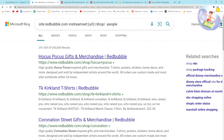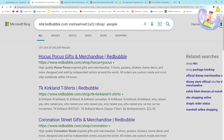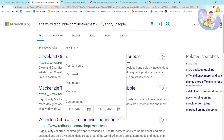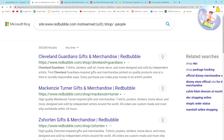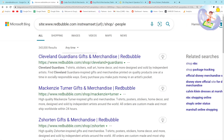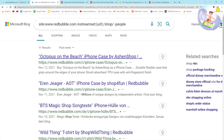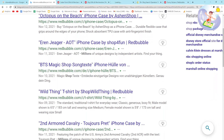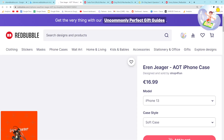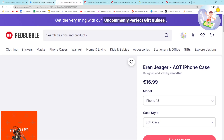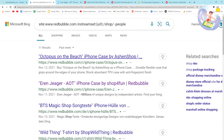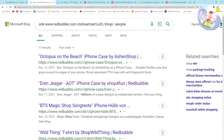Another thing you can do - as you can see this is help.redbubble.com - you can go to www.redbubble.com to filter more precisely. Let's check if there's anything in the past 24 hours... past week... suddenly these are all just products - kind of annoying.